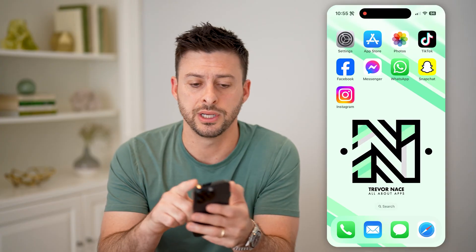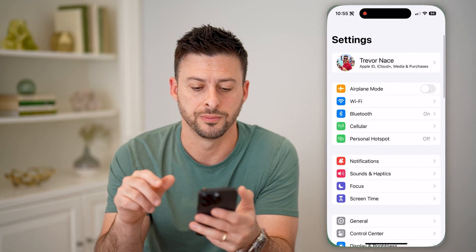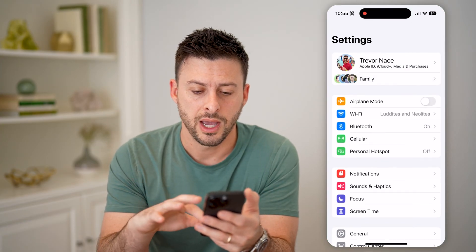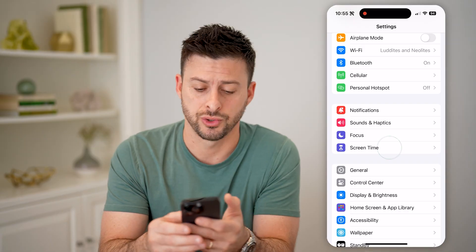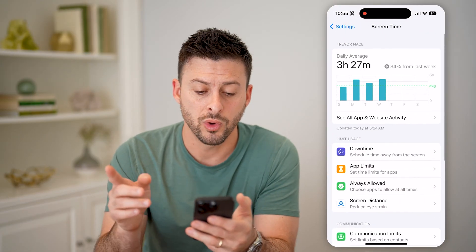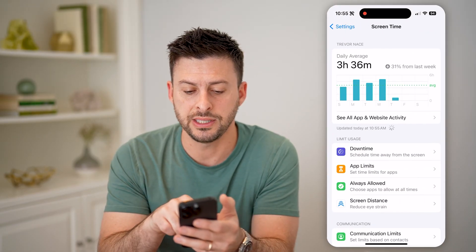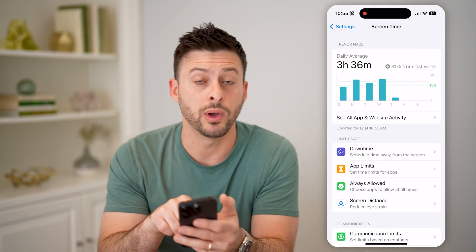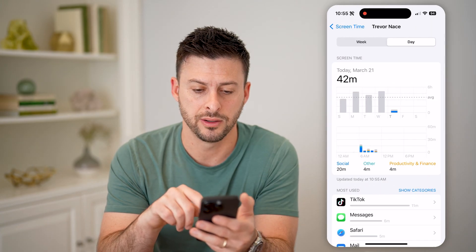Your second option is to head into your Settings, then scroll down and tap on Screen Time. Once we're in here, you can see 'See All App and Website Activity' and tap on that.